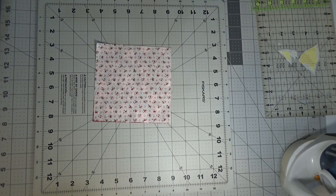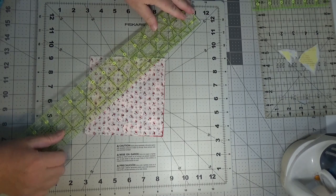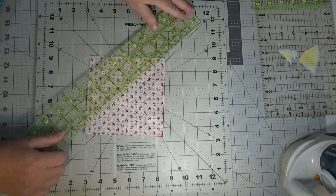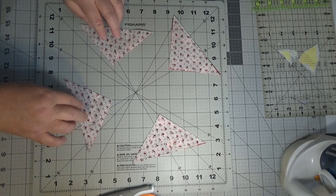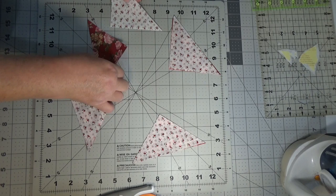So I'm going to go corner to corner. Don't you love this rotating mat? I love it. And then corner to corner. So we have four sets of little triangles.